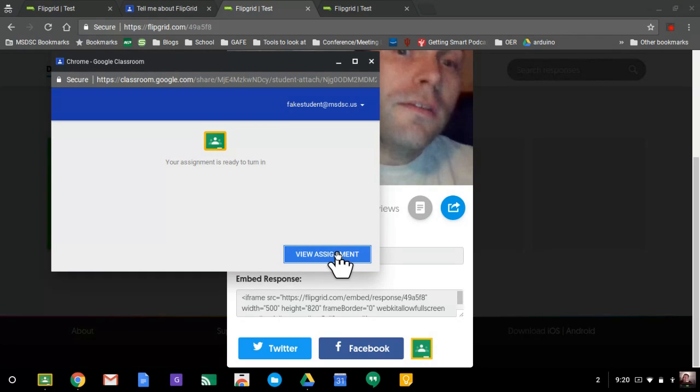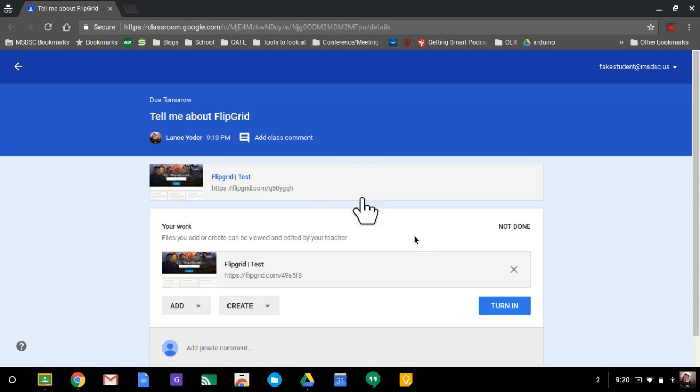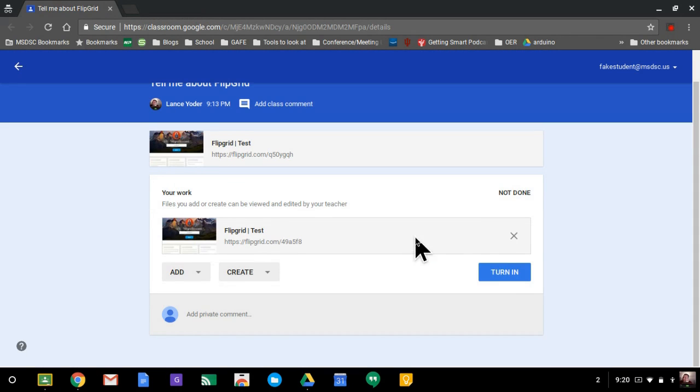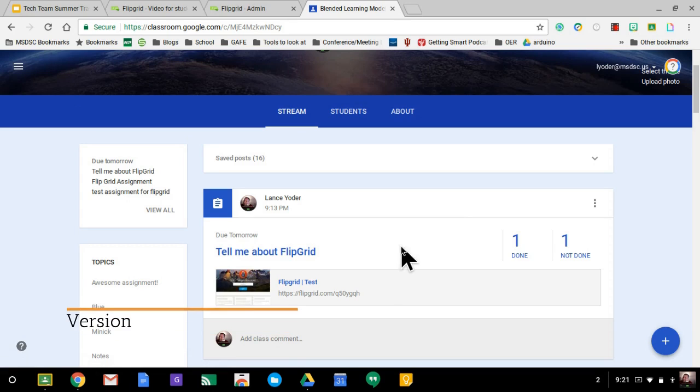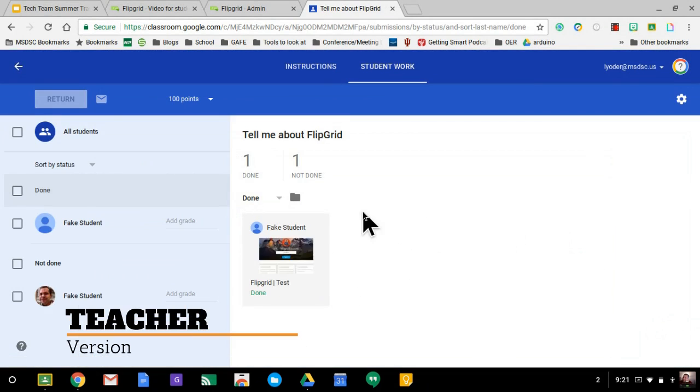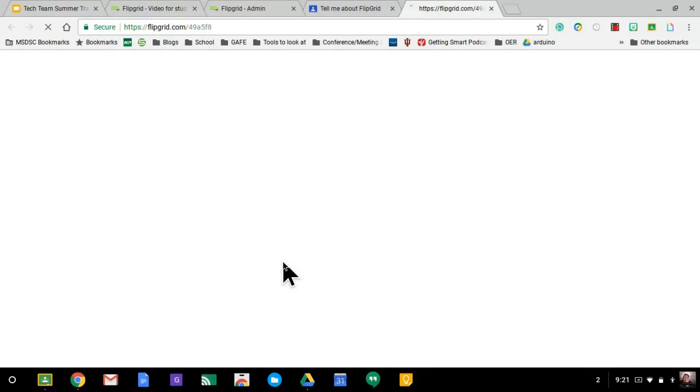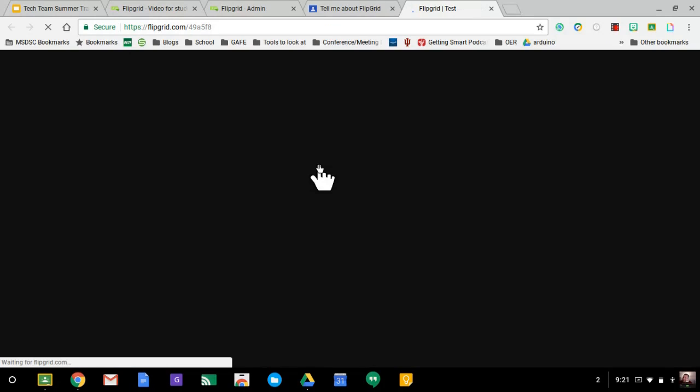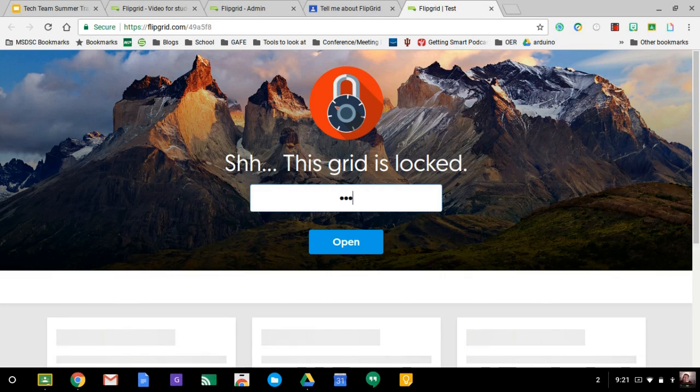But once you've attached it, then what you need to do is actually view the assignment. So that way, it'll take you right to classroom. And the student will actually need to turn it in like this. So what the teacher would need to do is go to classroom. They'd be able to click on done. They'd be able to see who's done. Click on it. It's going to ask for a password. That is a bit annoying.